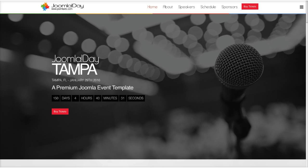We're giving this template away for free to all registered user groups and events on Joomla.org. So if you run a Joomla user group and want to use this for your user group website, or if you're doing a Joomla Day itself, you can contact us and we can give you a free copy, as long as you are an official registered Joomla event on Joomla.org.